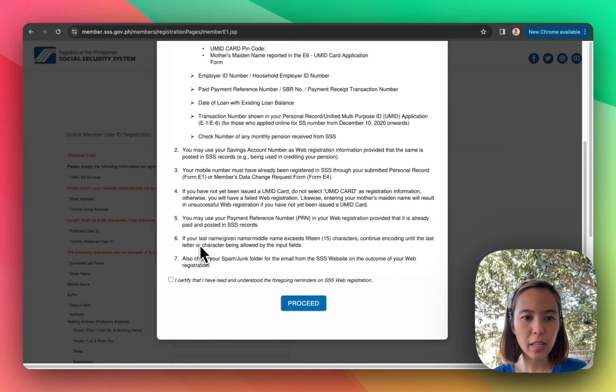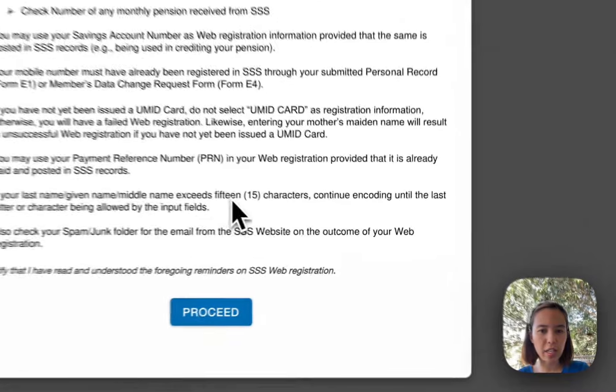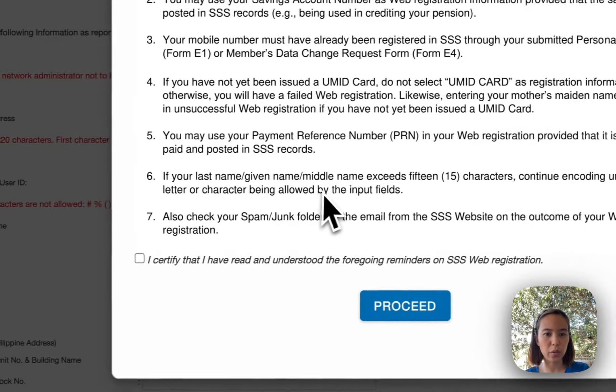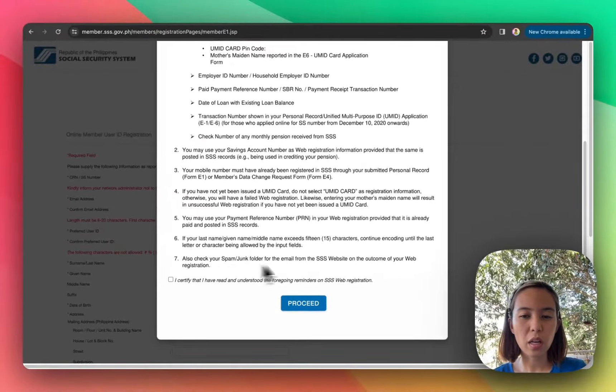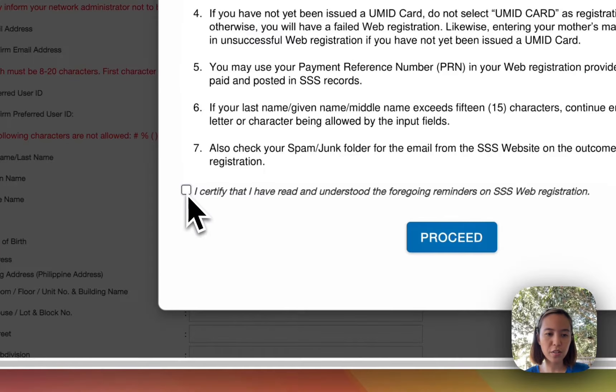And then sabi dito, if your last name or given name exceeds 15 characters, continue encoding until the last letter. Parang yung sa akin, more than 15 characters, kaya naputol siya. And then click nyo lang yung Certify and then proceed na kayo.